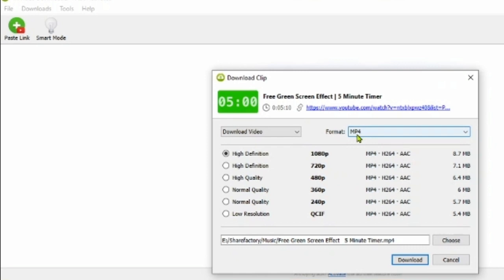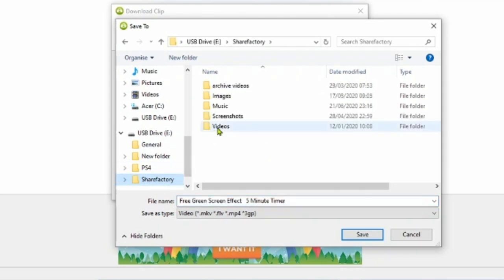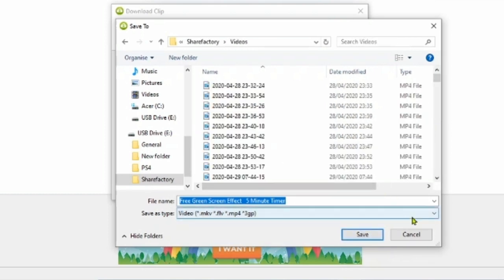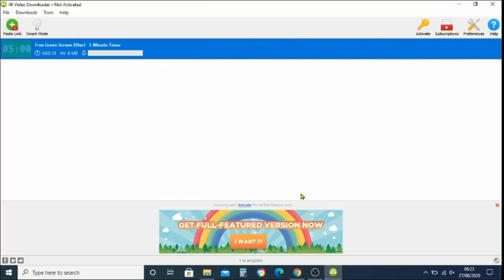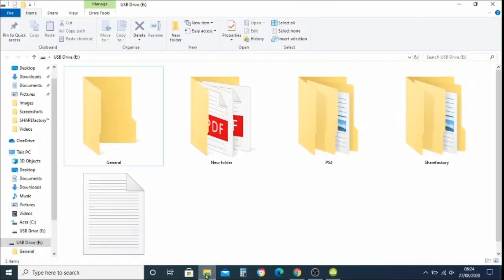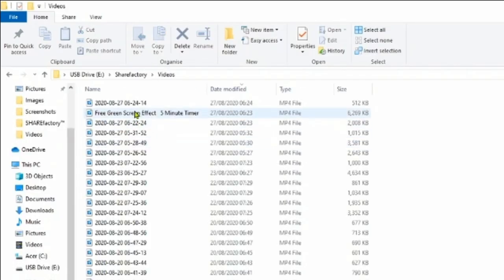Once you've found a converter, convert the video to an MP4. Choose which quality you want, then choose which folder to save it to. We're going to click Choose and select the ShareFactory folder, then the videos folder within ShareFactory. Click Open and Save, then push the download button. Once it's downloaded it will confirm, and you can verify it's saved by looking in your USB under ShareFactory and the video folder.